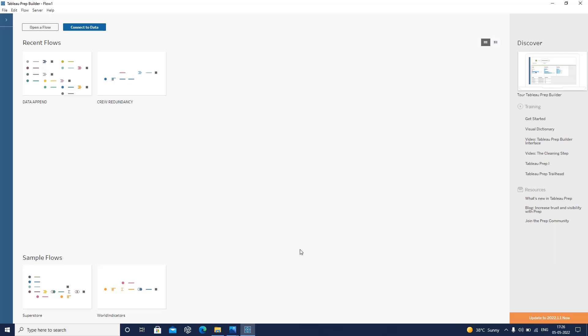For performing these types of data preparation, we have various tools available such as Informatica and a lot of other ETL tools. ETL is basically known as Extract, Transform, Load. We extract the data from a data source, we transform that data — meaning we perform various data cleaning steps on top of that data — and then once that data is ready, we load that transformed data to some other place so that we can use it for our analysis.